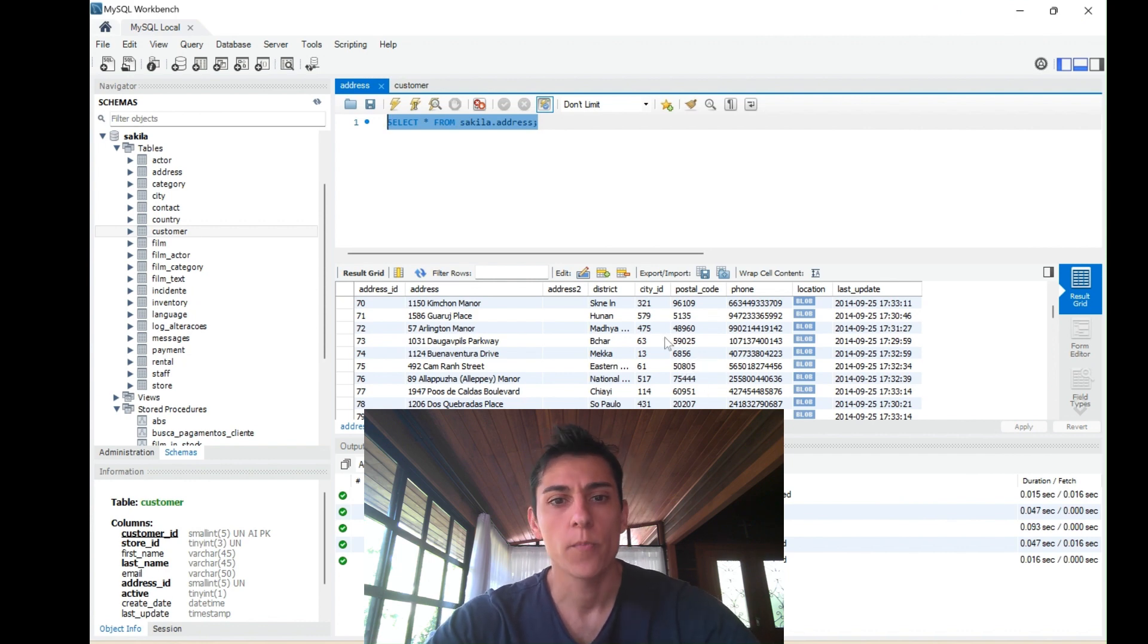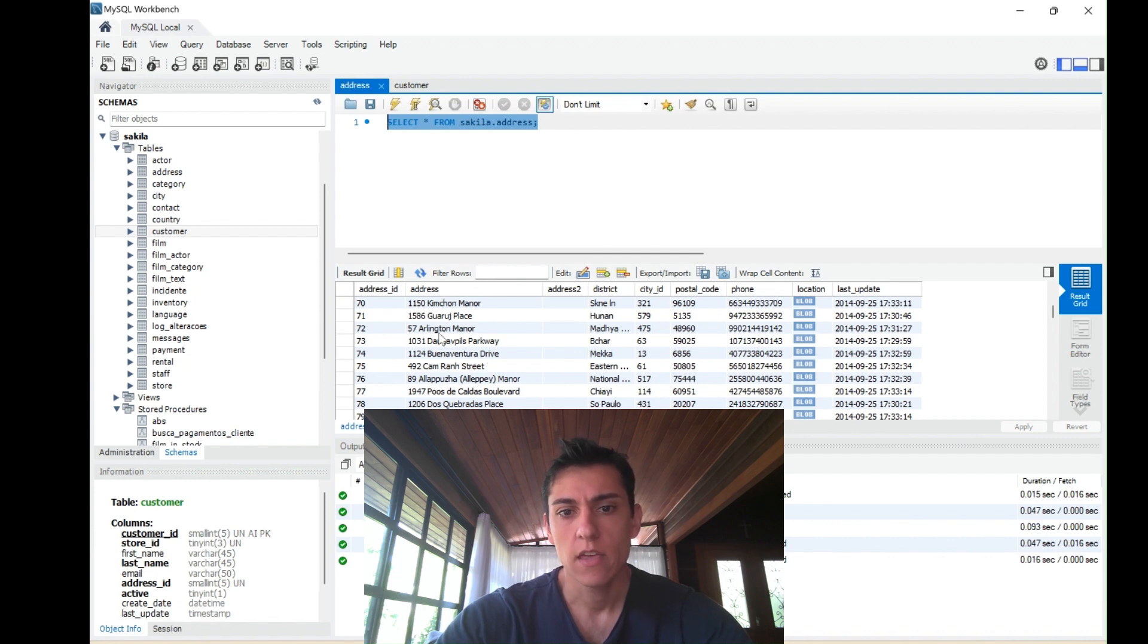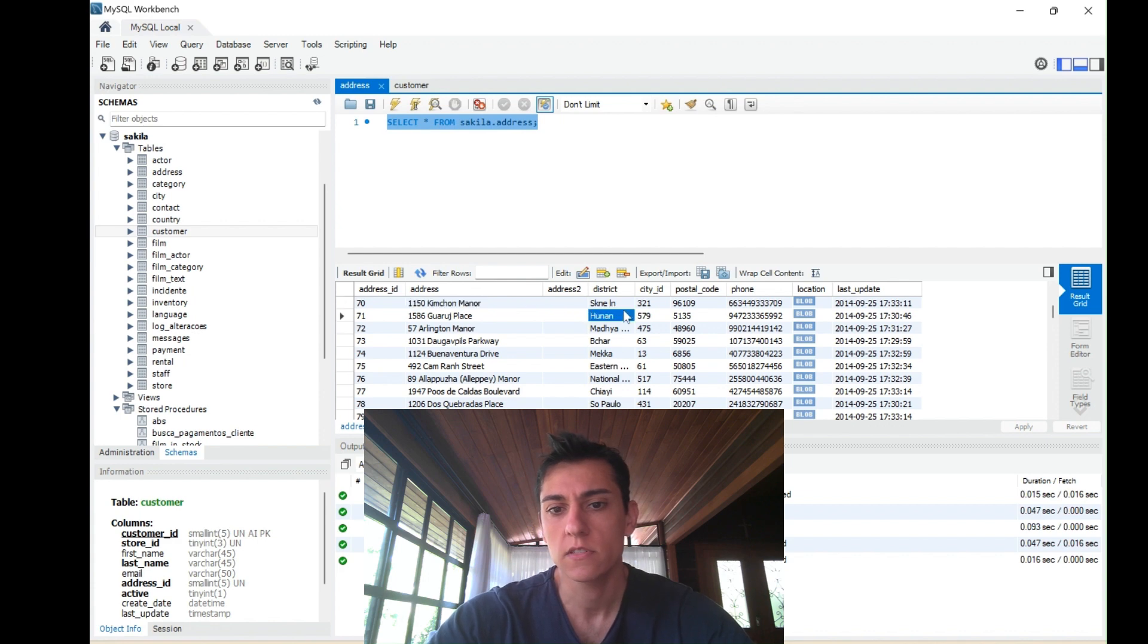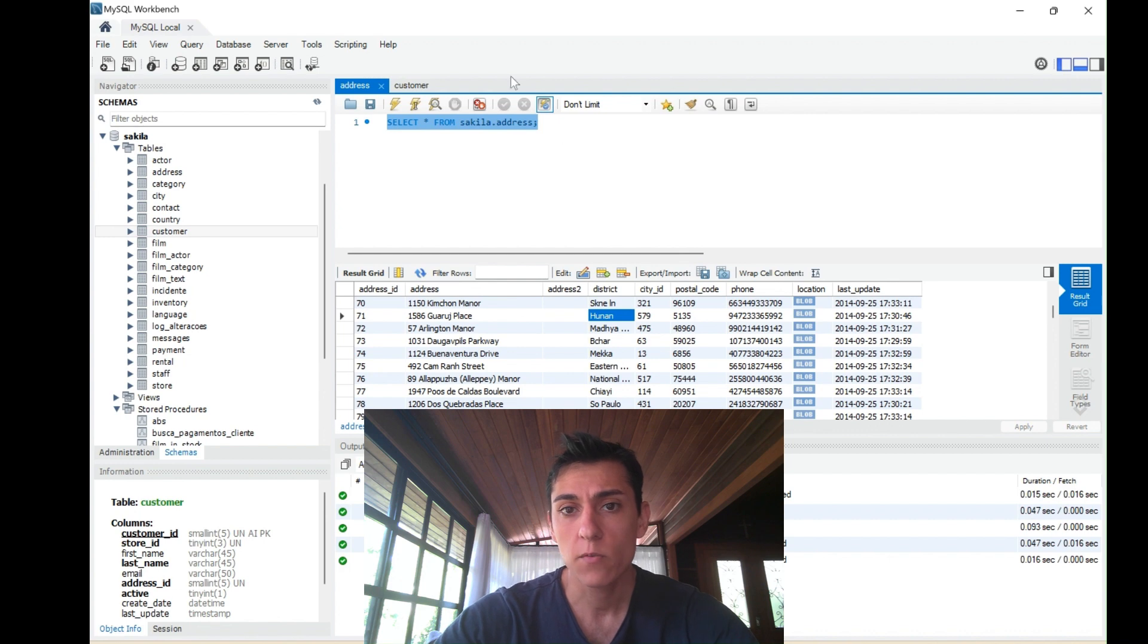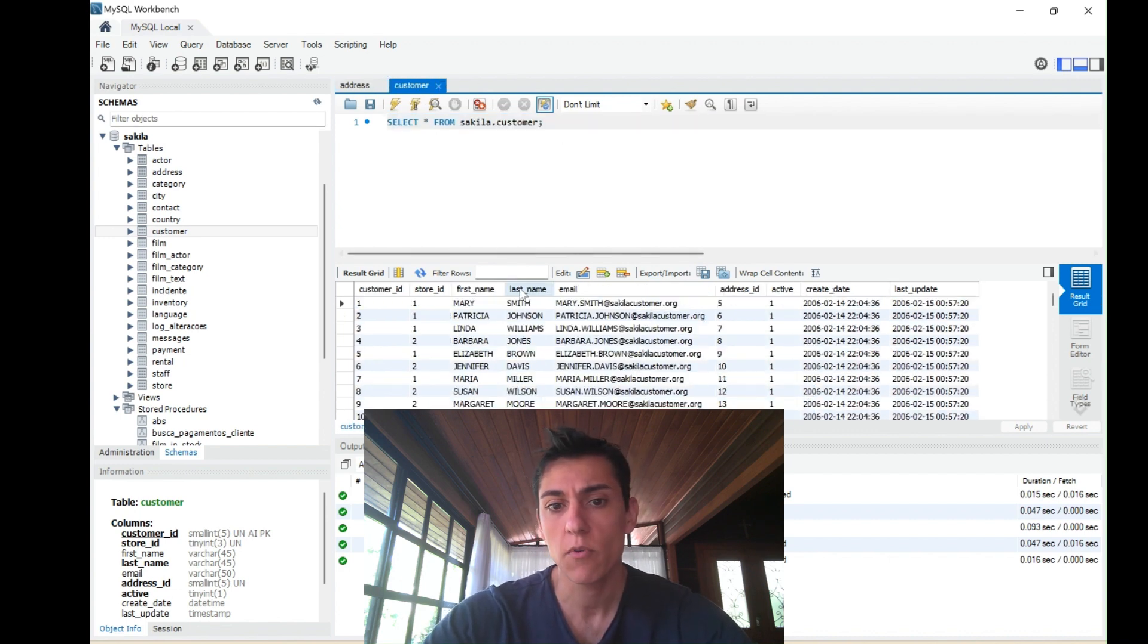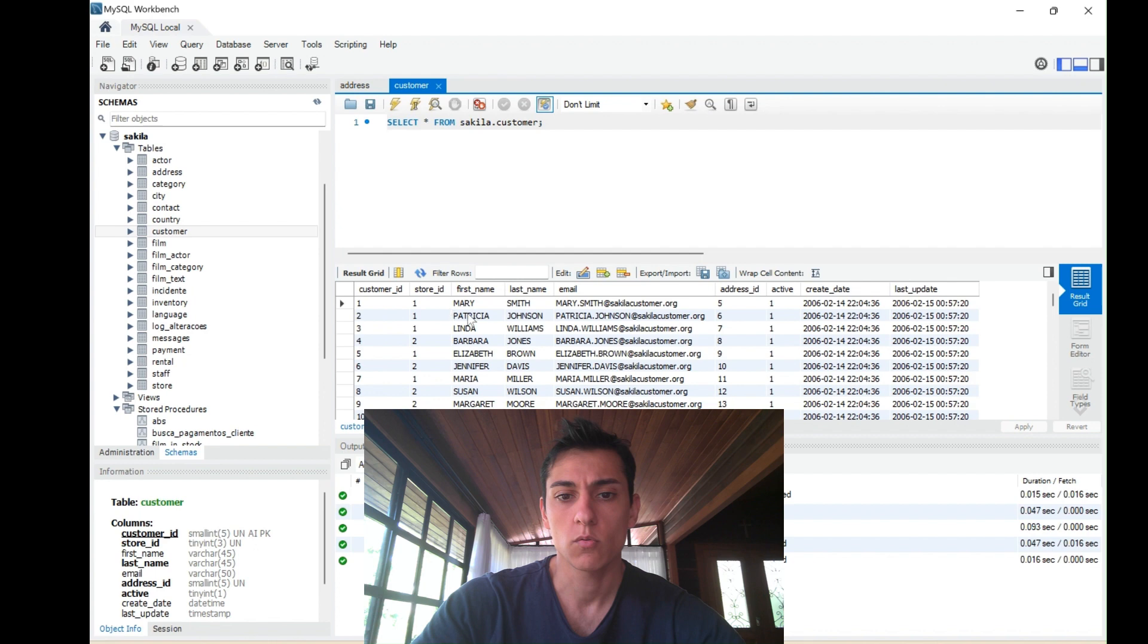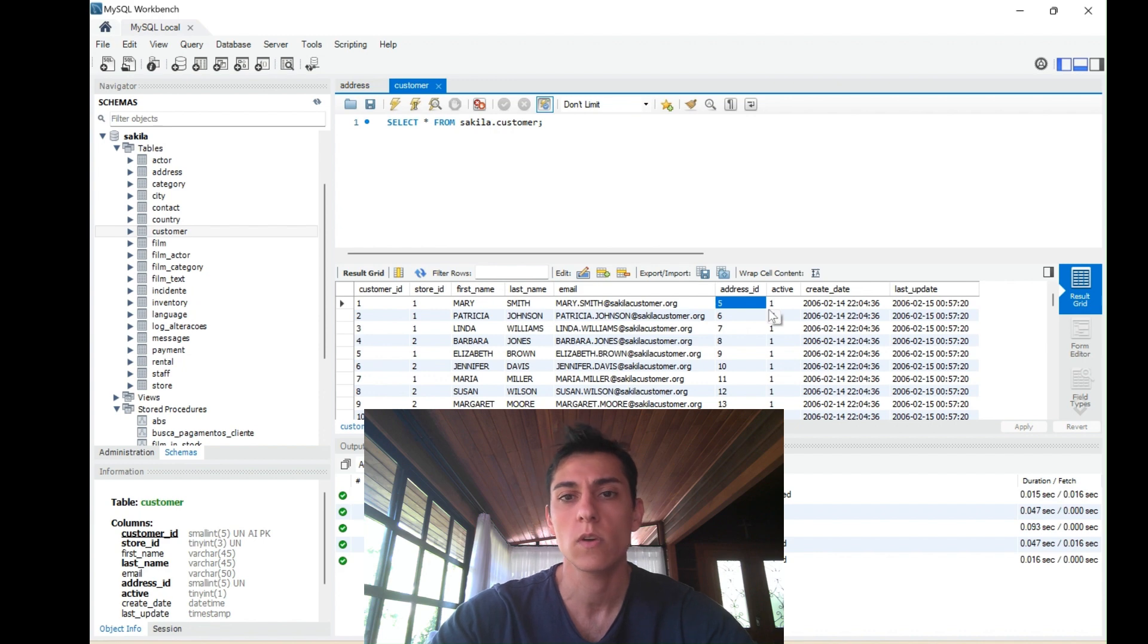Basically we have two kinds of tables: the address table with information about the address itself, the district, city ID, postcode, and other columns, and the customer table. We have customers and for each customer we have information about which address it's linked to, so each customer has one address in this one-to-one association.